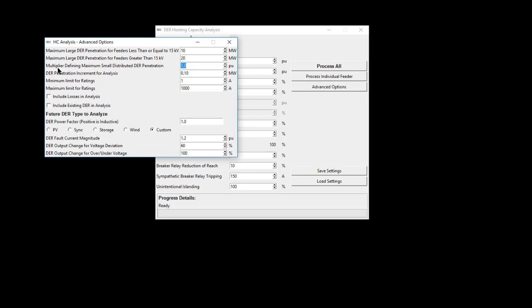The multiplier for determining the maximum small distributed DER penetration is required in the analysis of distributed customer-based DER such as rooftop solar. A multiplier of one defines that the maximum penetration analyzed is equal to the amount of load on the feeder.